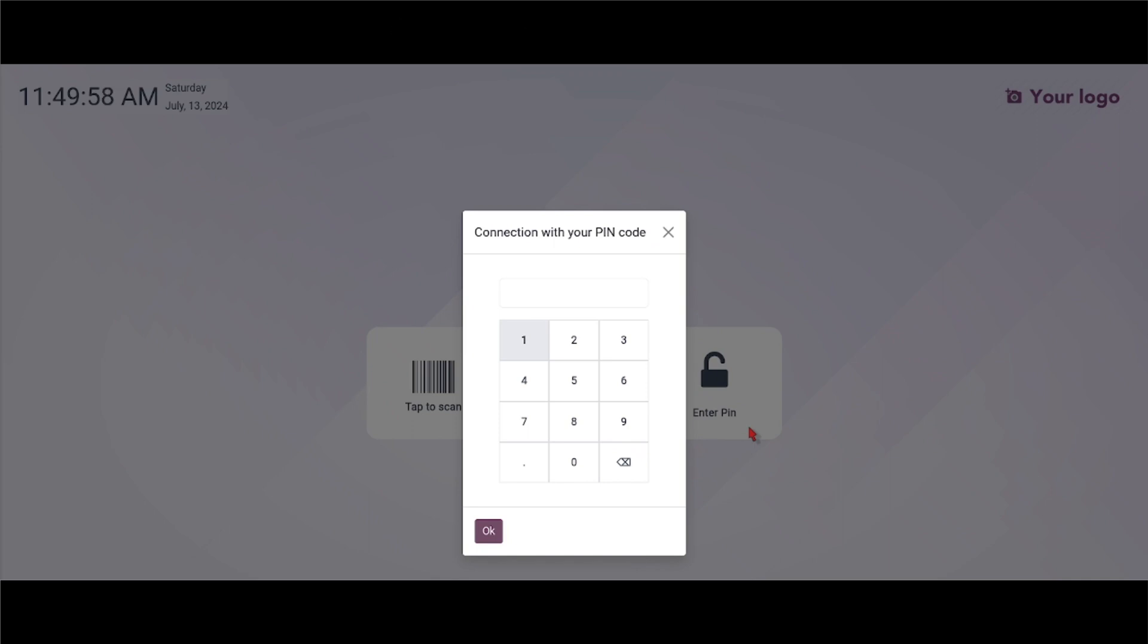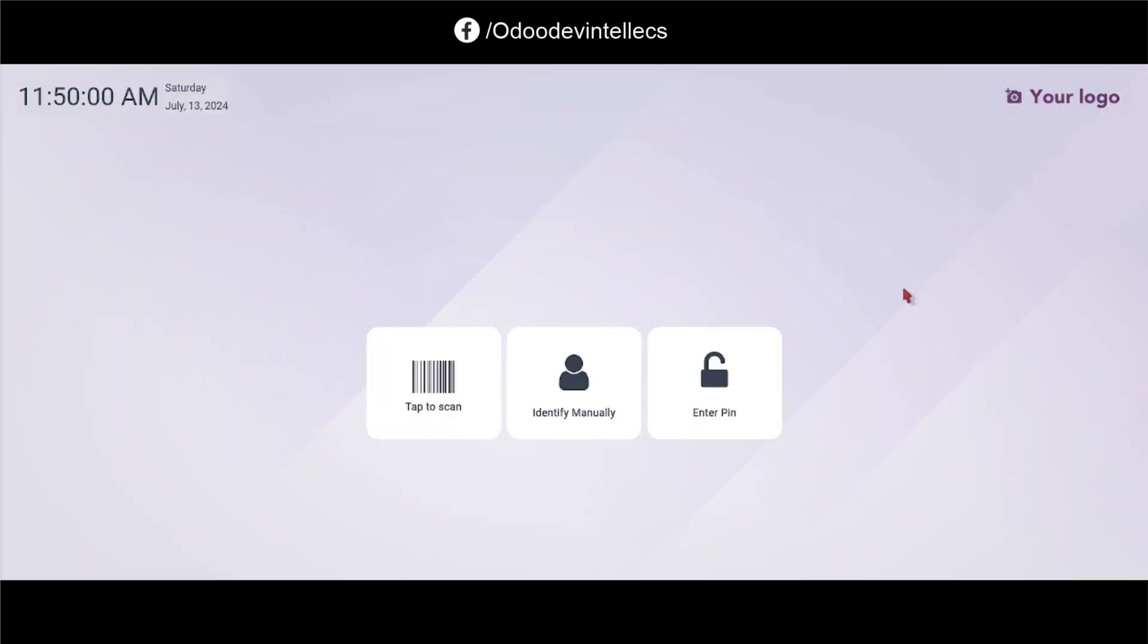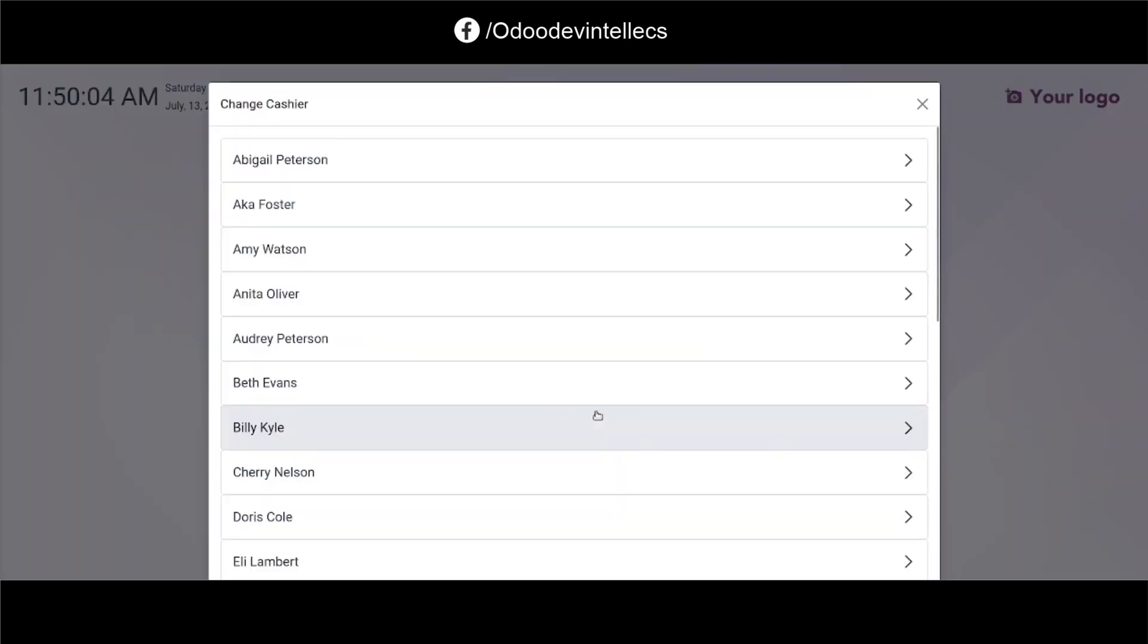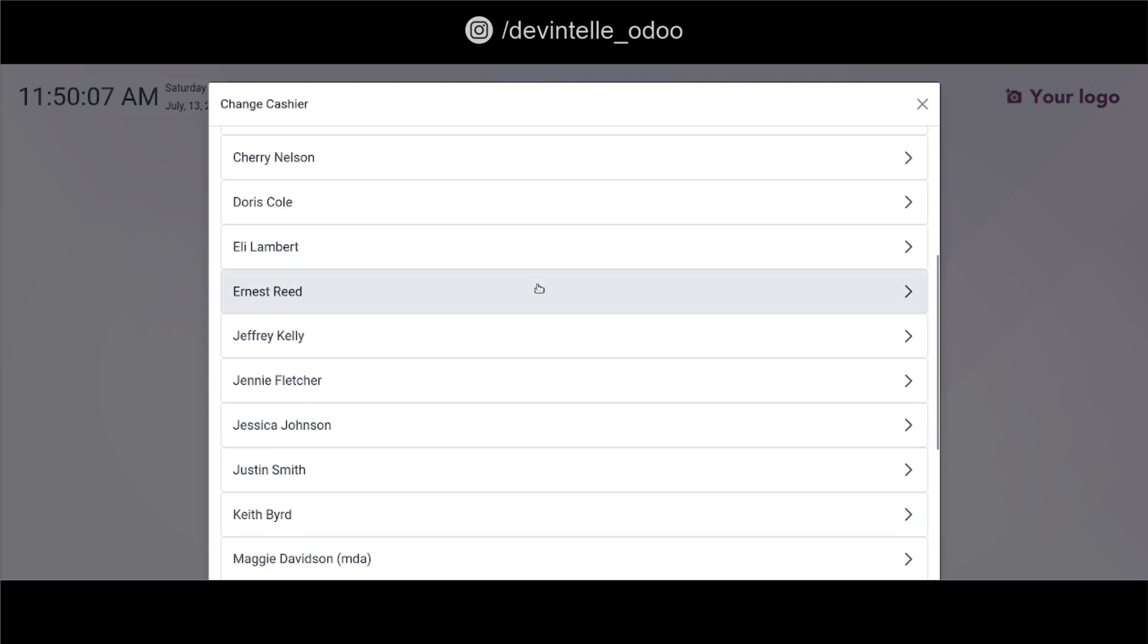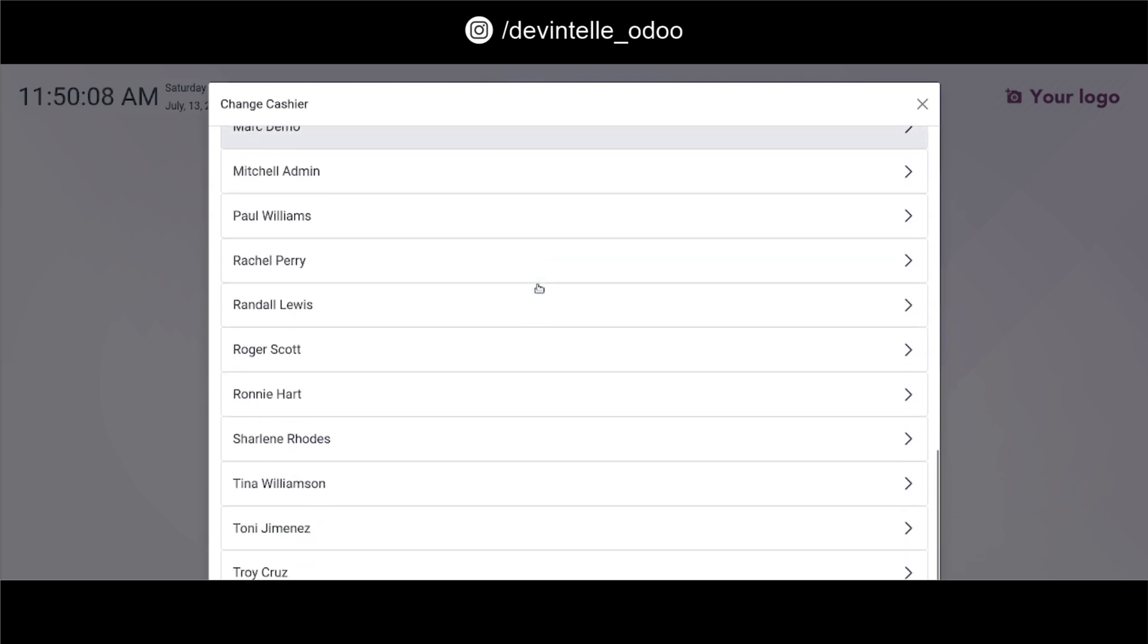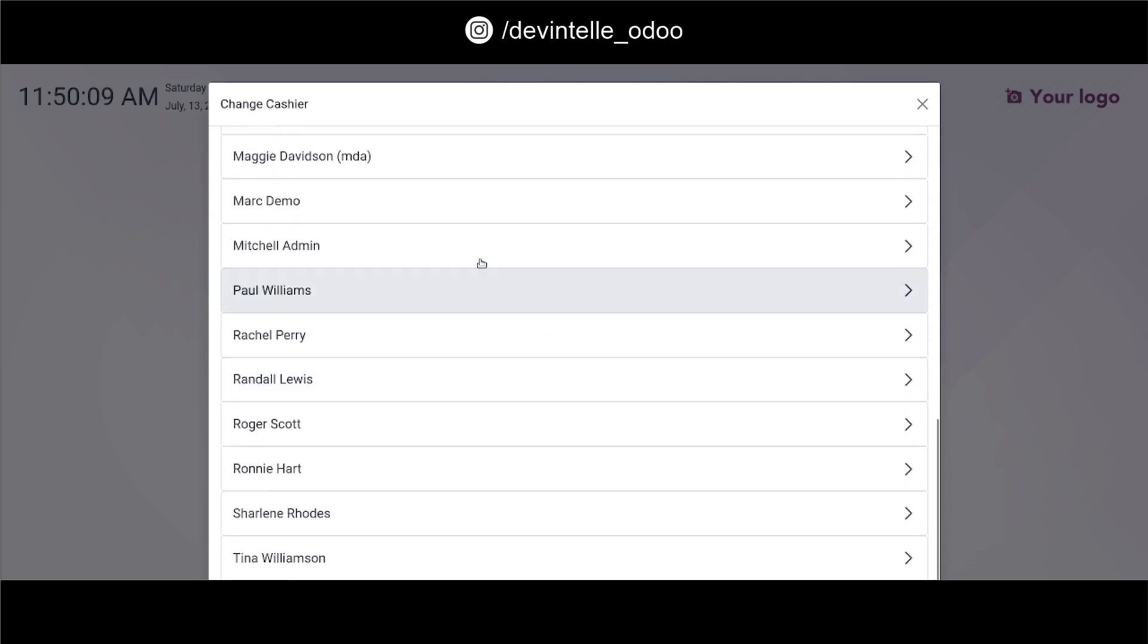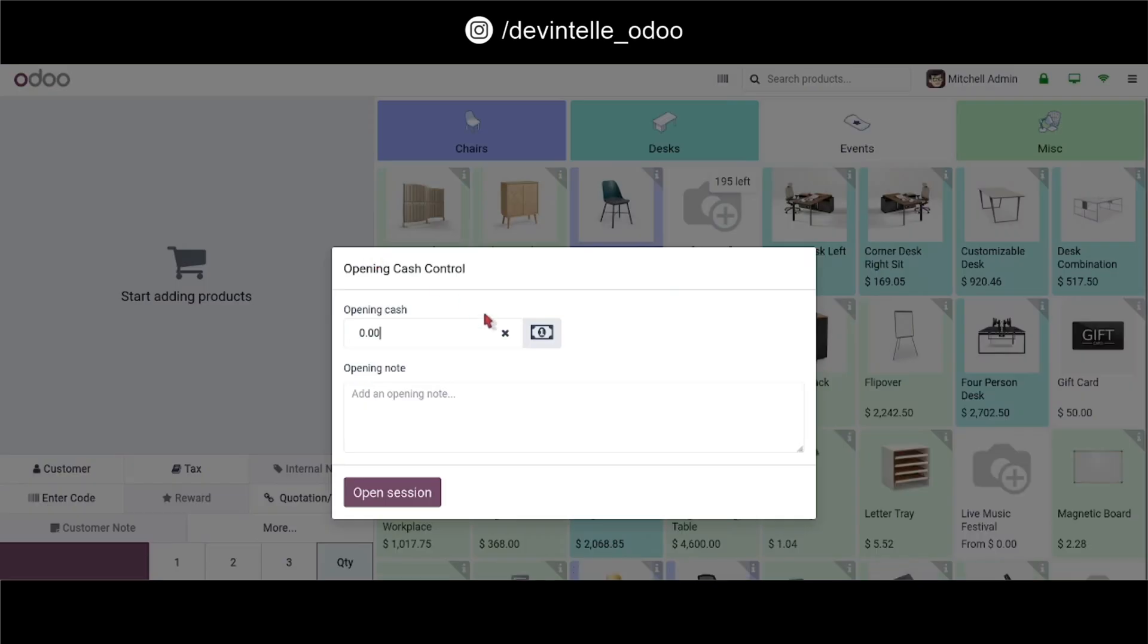And third option is you can identify yourself manually. Let's say I am logged in as the employee admin, so I will select admin. Yes, I will select myself and I will add some opening cache and I will click on open session.